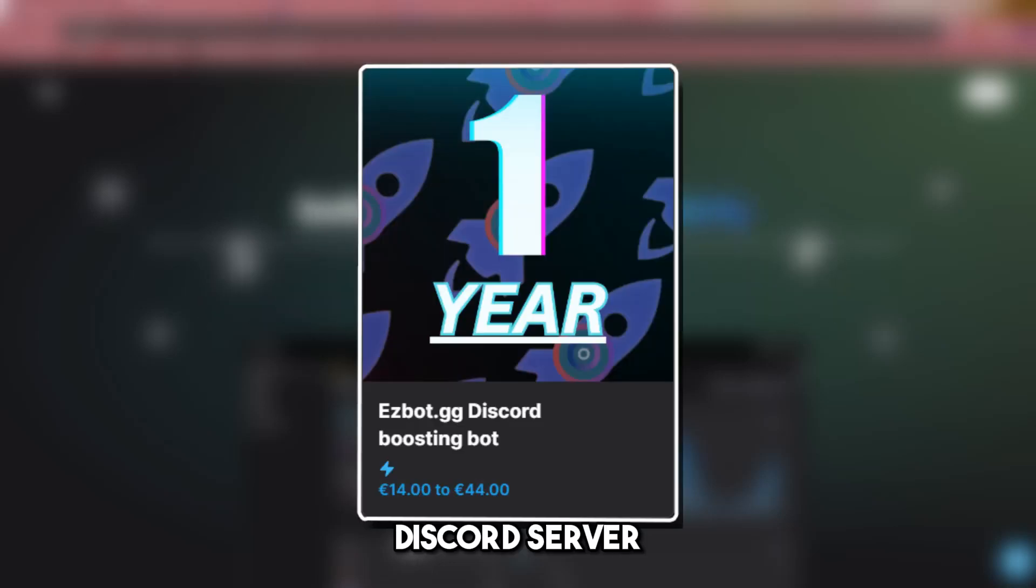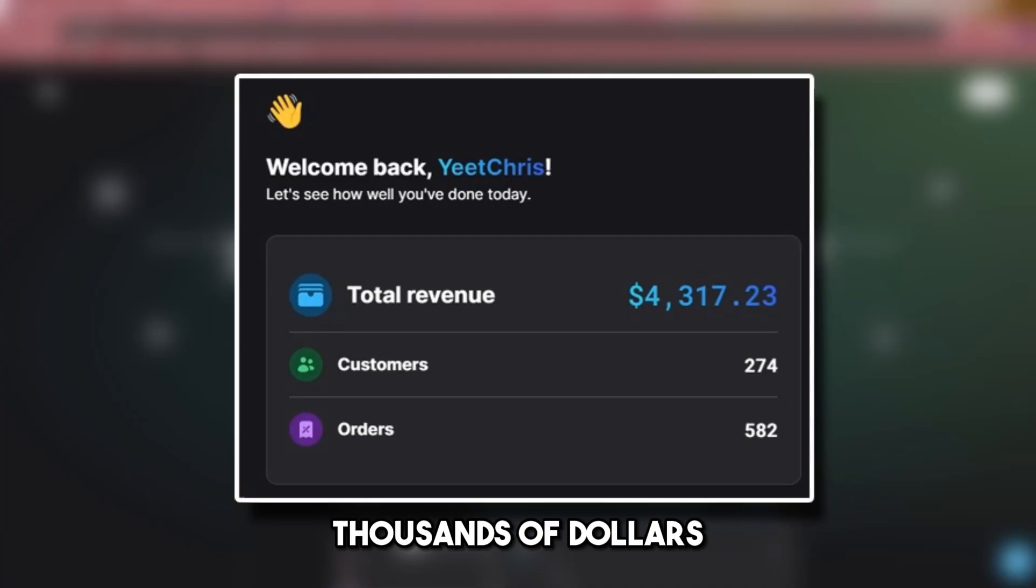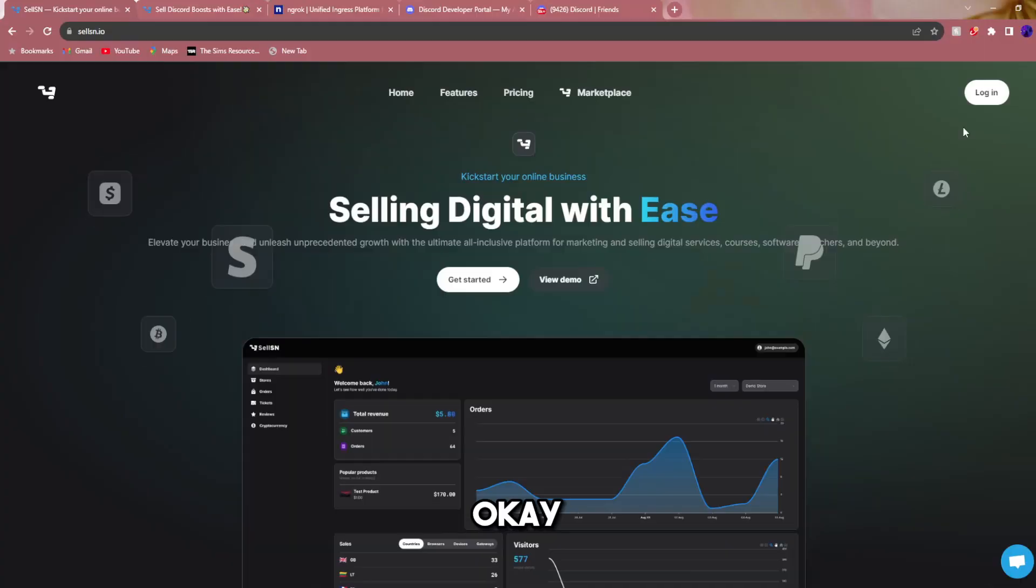Hey everyone, today in this video I'm going to be showing you the best Discord server boosting bot that can make you thousands of dollars a month.